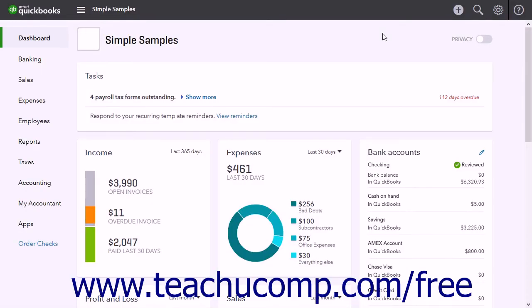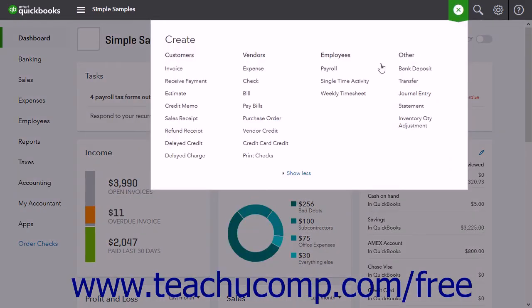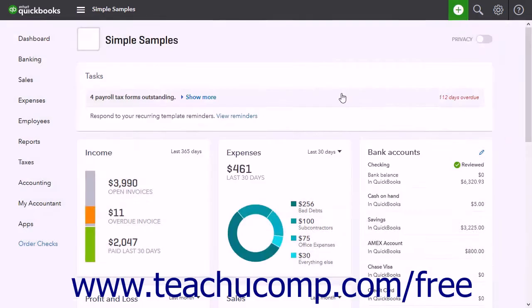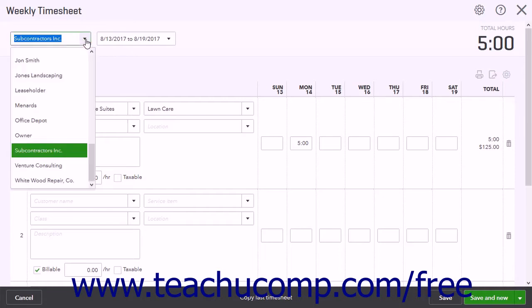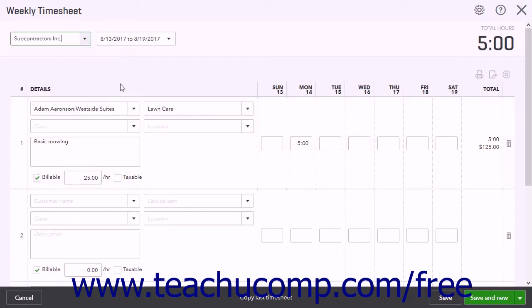To enter time worked into the Weekly Timesheet window, click the Create button and then click the Weekly Timesheet link. Select the name of the employee or vendor for whom you are entering time from the drop-down in the upper left corner of the window.